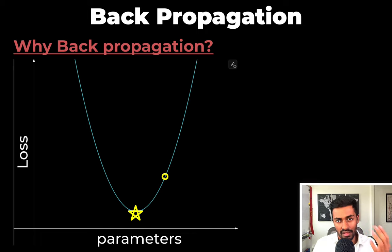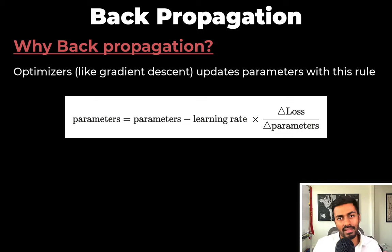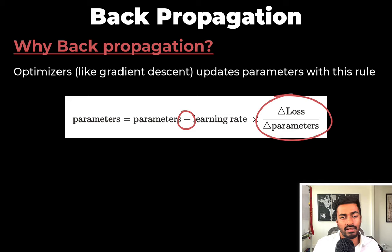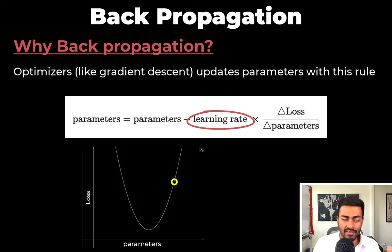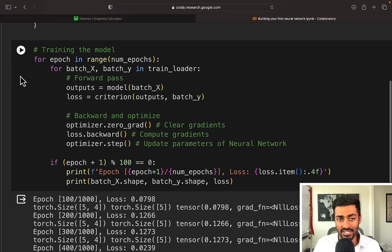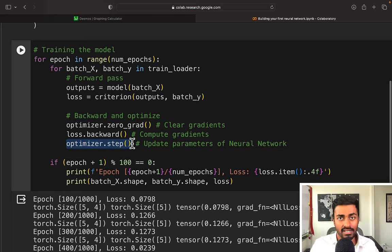We want to change the parameters of the network little by little along the direction of this loss curve until we get to that lowest point. To do so, we compute the gradient of the loss with respect to the parameters. In all of these optimization algorithms, you'll see a formula like this: new parameter values equal the old parameter values minus a learning rate times the gradient. The negative gradient — that is, negative delta loss by delta parameters — represents the direction we want to jump on the curve. The negative sign indicates that we want to descend that curve, and the learning rate defines the magnitude of that jump. This is the fundamental update rule you would see in gradient descent, which is a fundamental optimization algorithm.